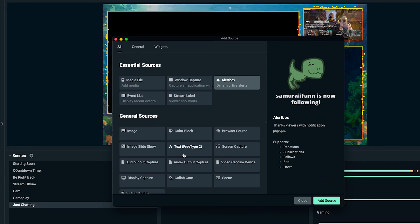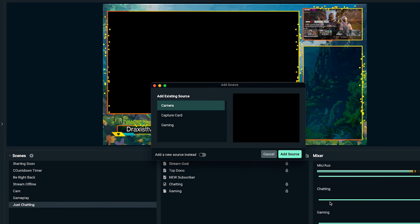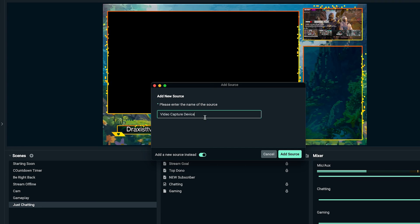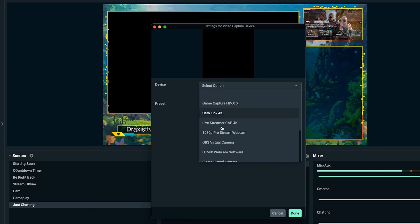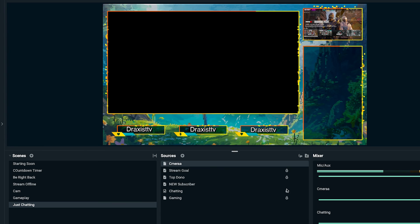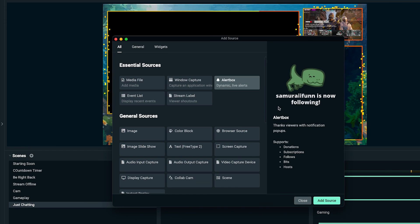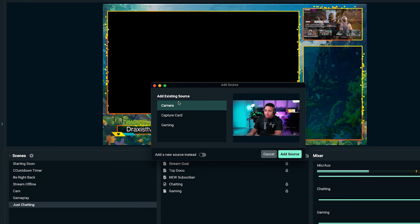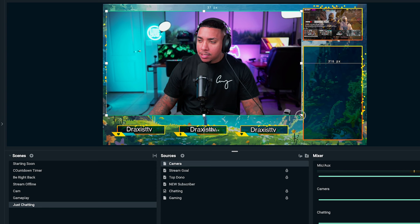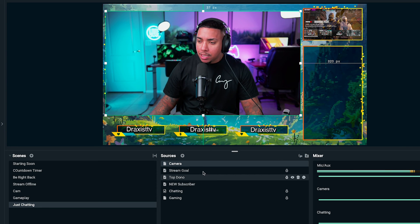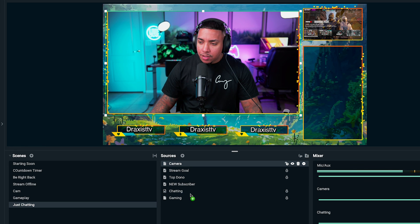Now we want to add our camera so we can engage with viewers. Select the plus icon, come to video capture device, add source, add new source instead, and name this 'camera.' Select your webcam or camera from the dropdown list. Initially it will be full screen — simply resize it so it's a little bigger than the box, then drag the camera source under the just chatting scene layer. Now you'll see a nice border around the camera.